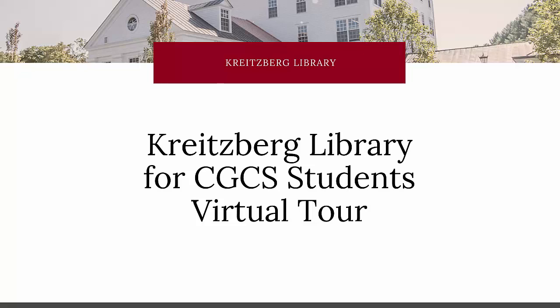Hello, and welcome to the Virtual Library Tour. This video will show you how to navigate the Chrysler Library for CGCS Students website.